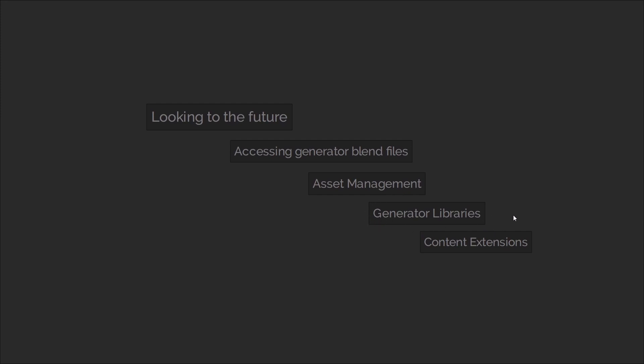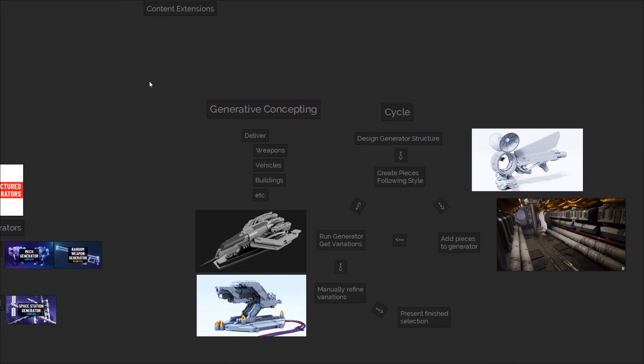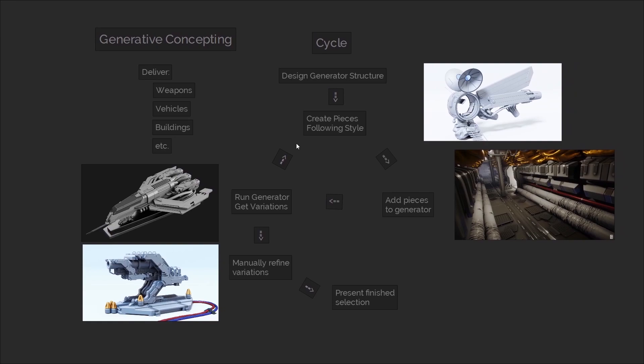This would also allow for the possibility of free and paid content extensions made by either myself or other members of the community. To give you a hypothetical use case for concepting with the generators, imagine a concept artist has been asked to help design a corporation for a fictional world. The client wants to see weapons, armour, vehicles, buildings, and so on.